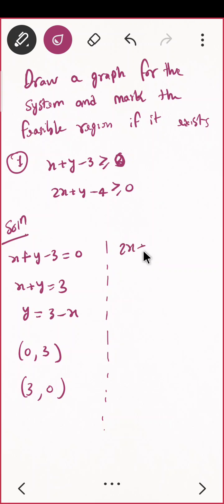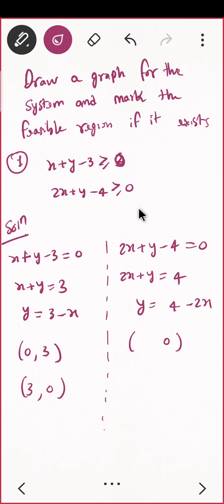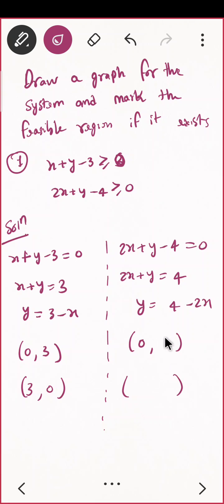Now for the second equation: 2x plus y minus 4, put equal to 0, then 2x plus y equals 4. You can put y equal to 4 minus 2x and substitute two values. If x equals 0, the value of y is 4. If y equals 0, then 2x equals 4, so x equals 2. So the two points are (0, 4) and (2, 0).